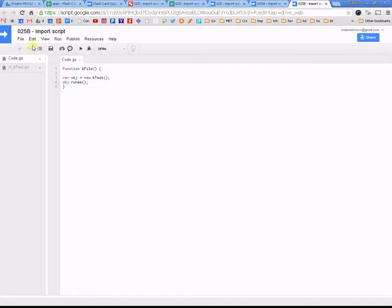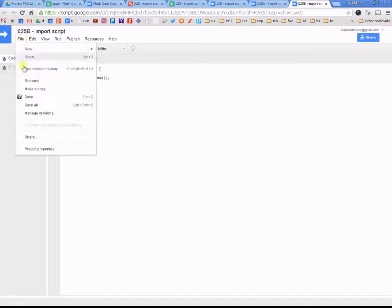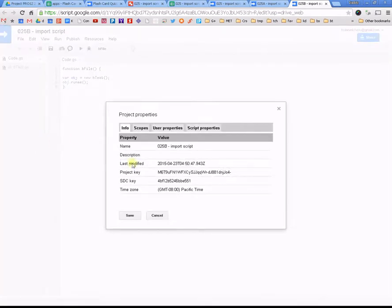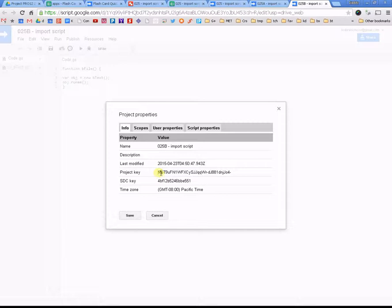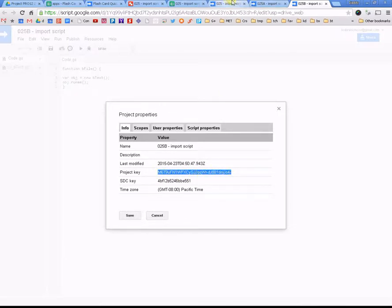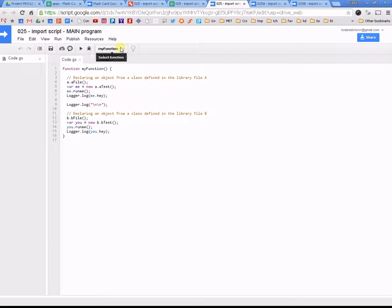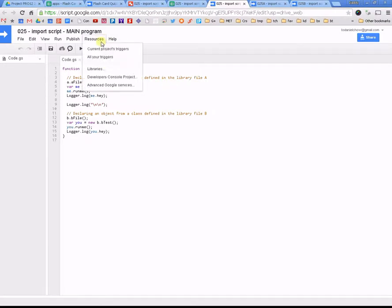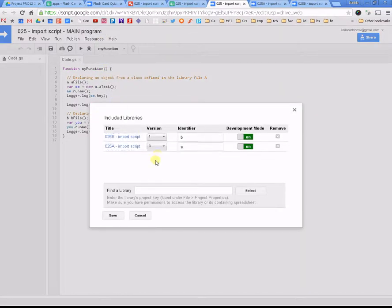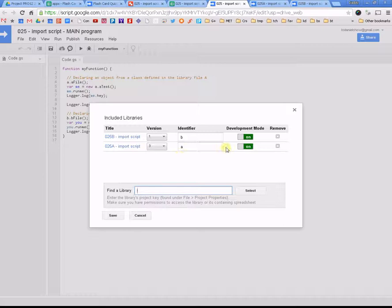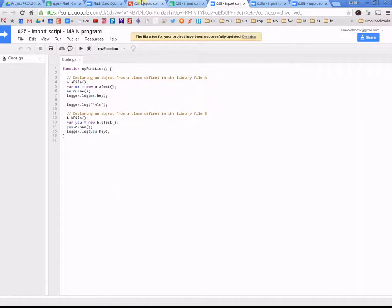Click on okay and go file, project properties. Okay, I'm copying my project properties, copy that, come back to my main program, and I'm going to go resources, libraries, paste my project properties here, select it, and it shows up there.